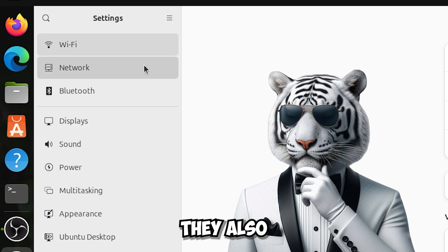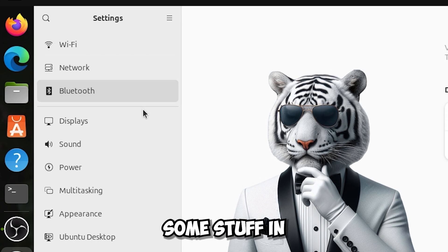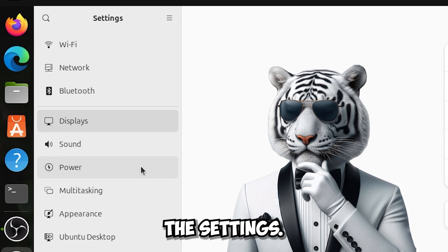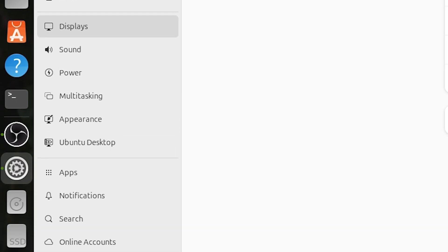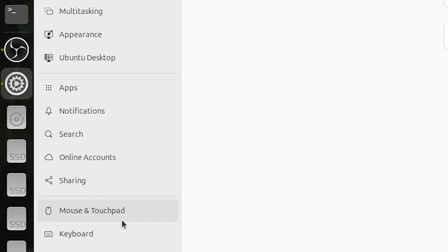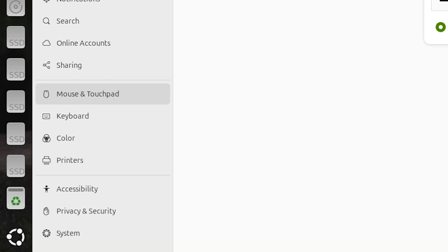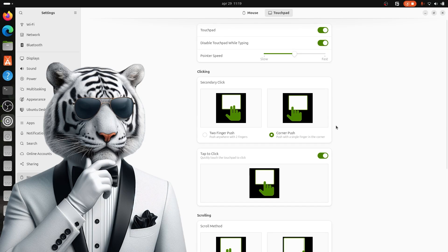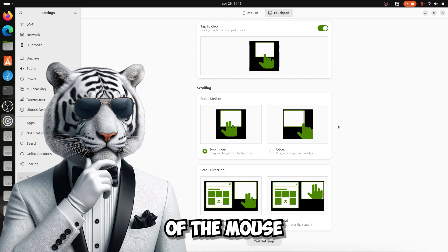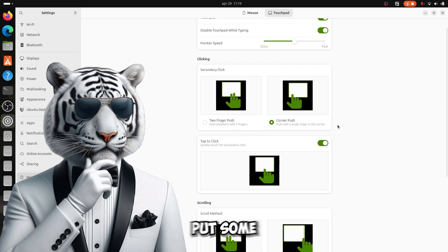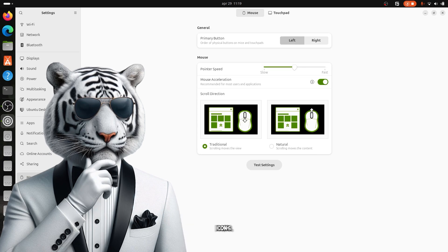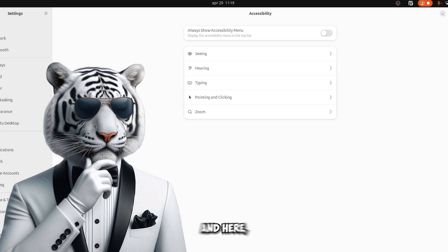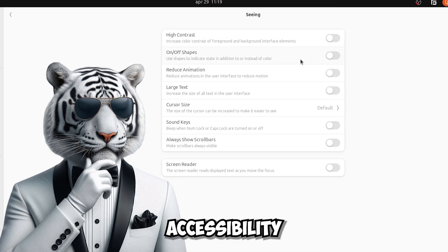They also updated the icons and short some stuff in the settings. They also updated this section of the mouse and touchpad, put some new options and updated and better icons. And here of course also the accessibility settings.